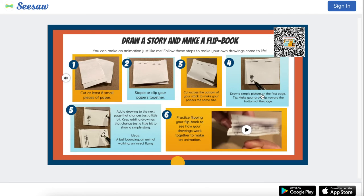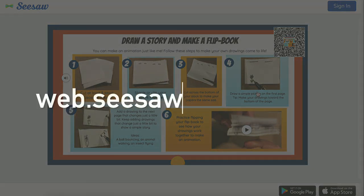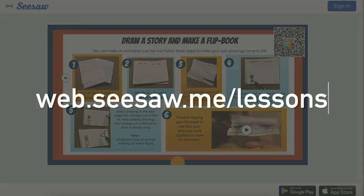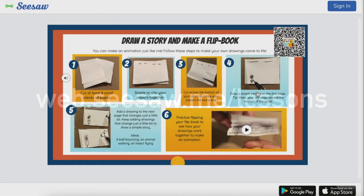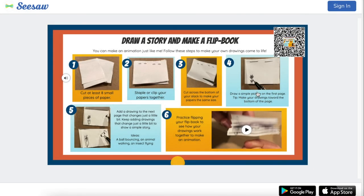I hope you enjoyed how to make interactive posters inside of Seesaw, and I hope that you're going to find this helpful in your classroom regardless of the content you choose to use it for. If you enjoyed the video, please like and subscribe, and don't forget to go to web.seesaw.me/lessons to see what we're working on next.